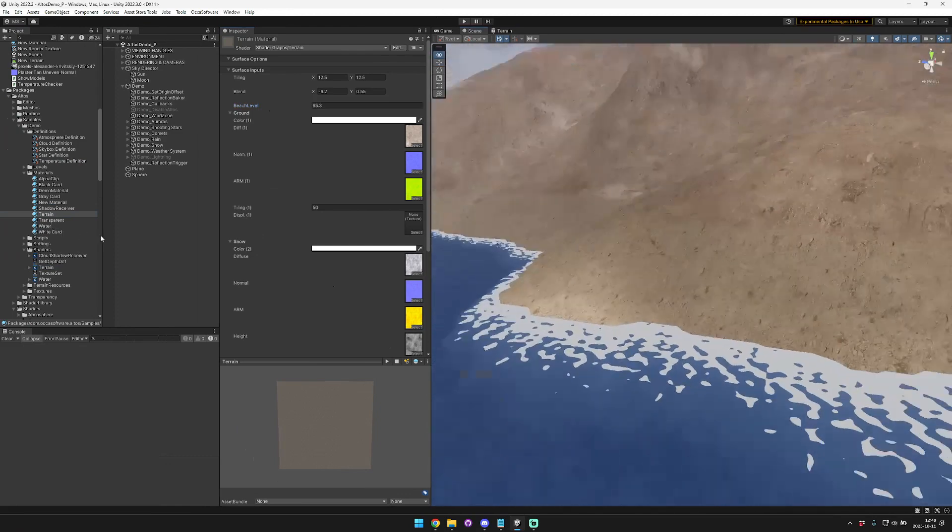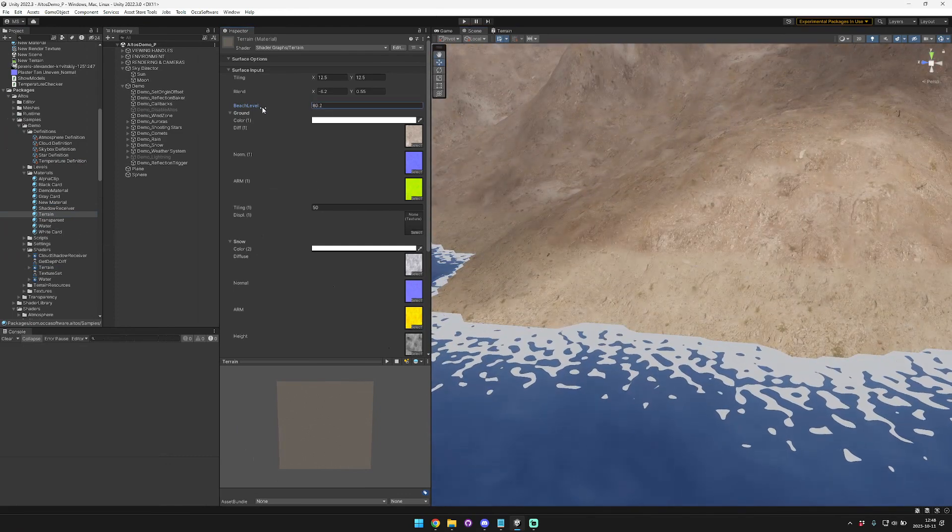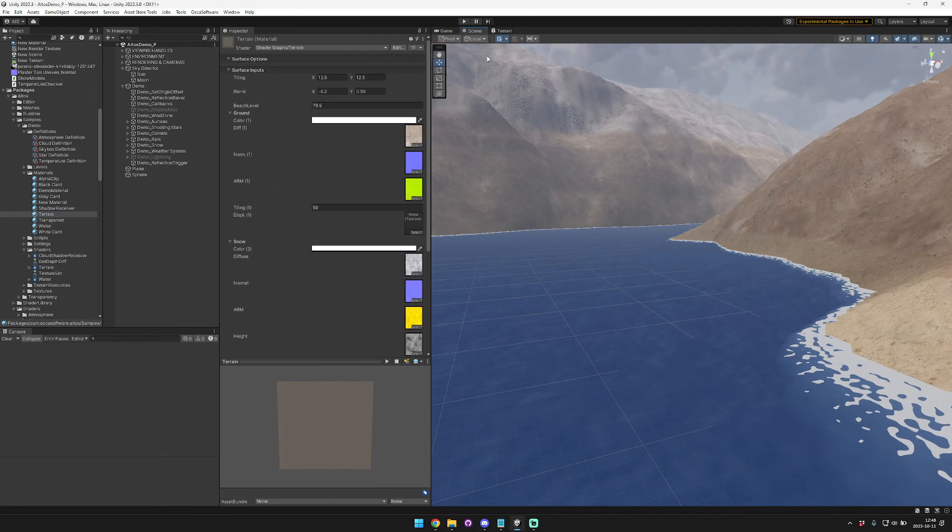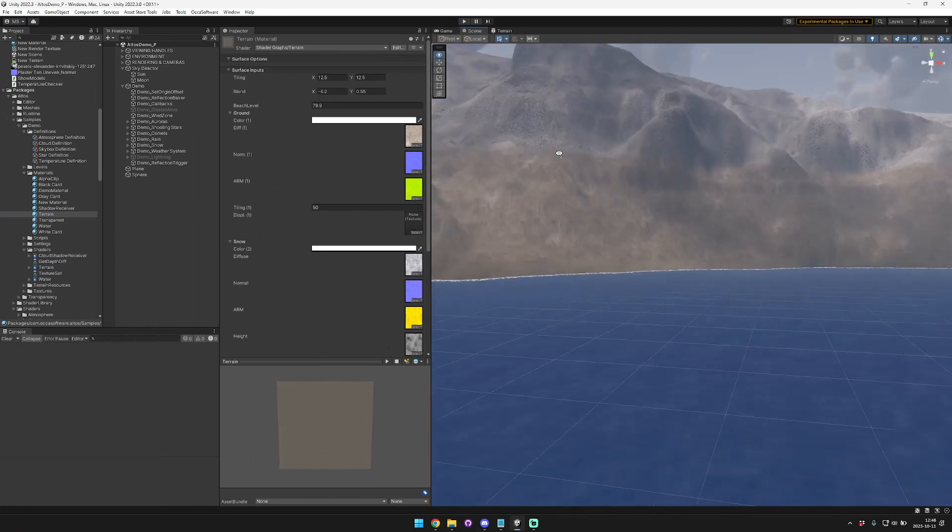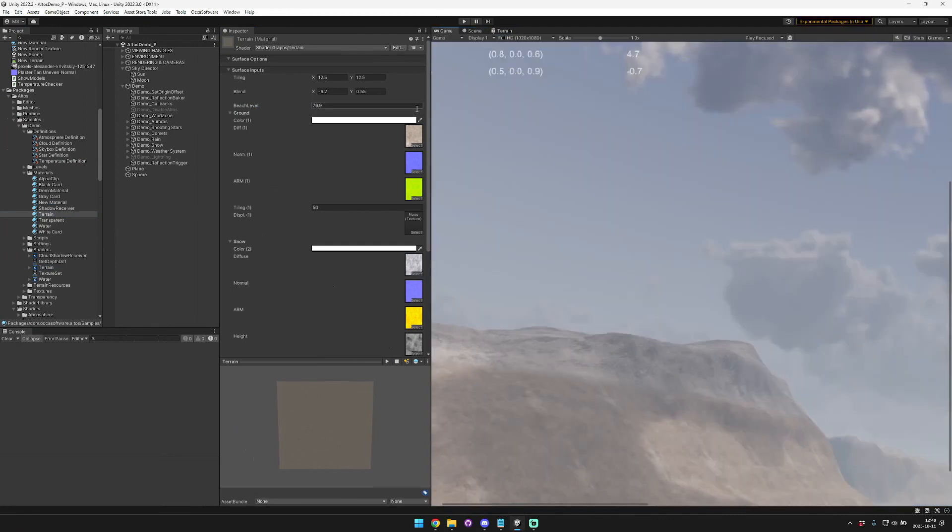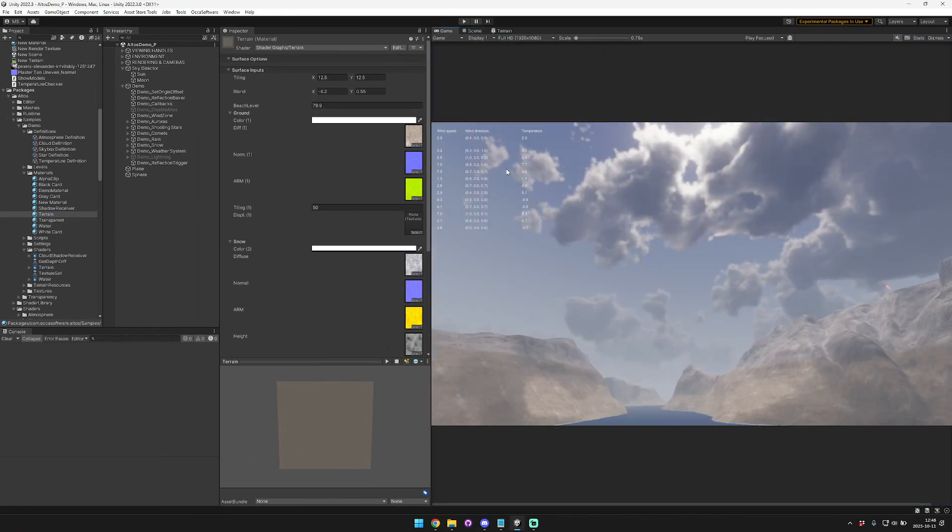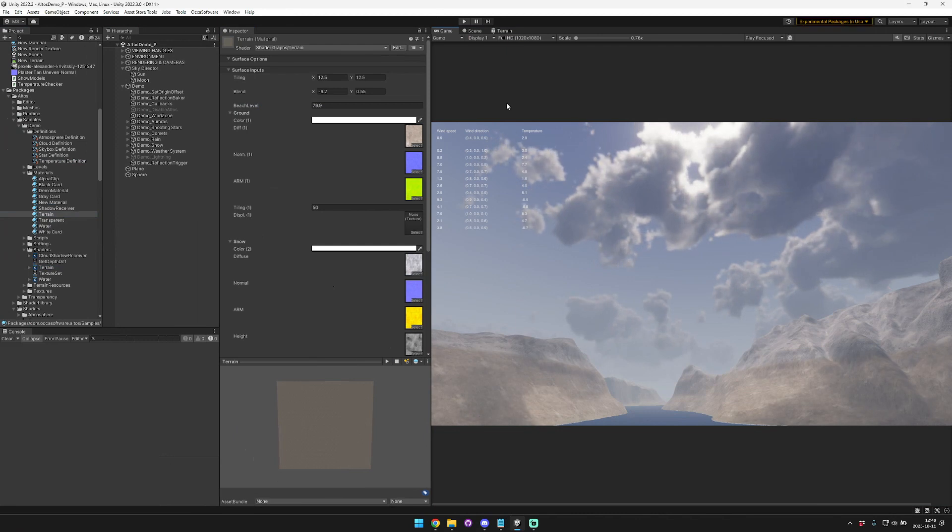So you can change the beach level here. See, it's kind of a similar color, but kind of like that. And then it interpolates between those two factors and the snow factor based on the altitude and the temperature.